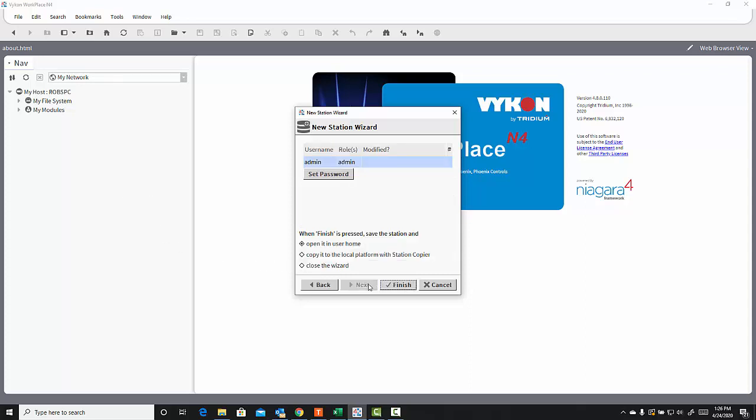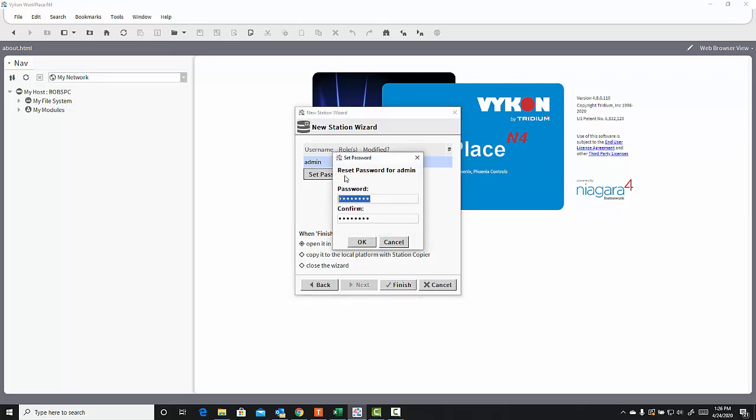I'm going to click Next, and now I'm going to set a default password for the admin user account. The password must be 10 characters and include at least one uppercase, at least one lowercase, and at least one number in the password.